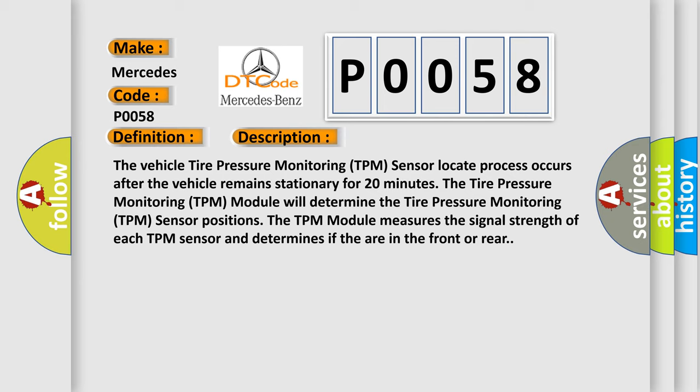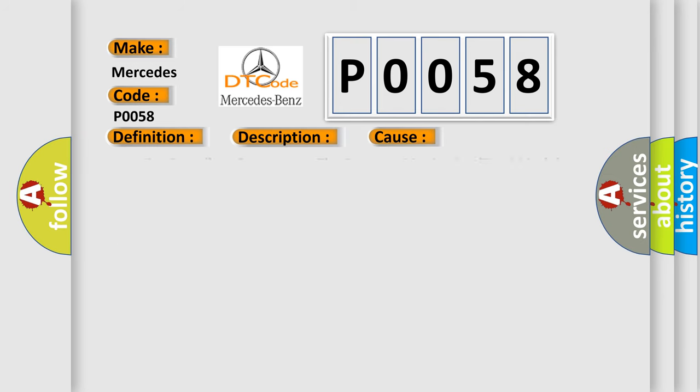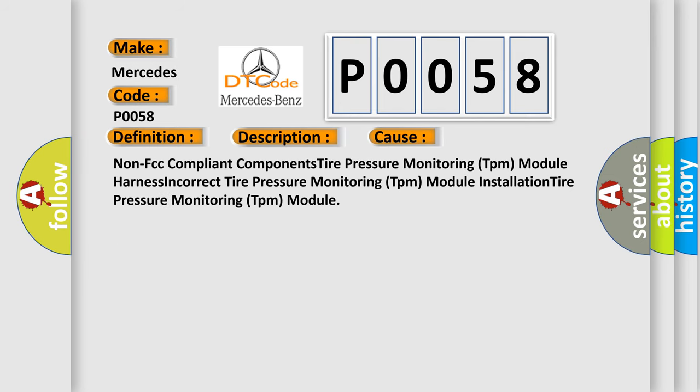This diagnostic error occurs most often in these cases: Non-FCC compliant components, Tire pressure monitoring TPM module, Harness incorrect, Tire pressure monitoring TPM module Installation, Tire pressure monitoring TPM module.